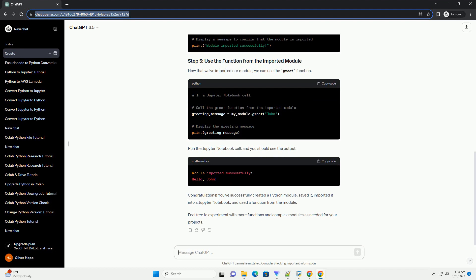Now that we've imported our module, we can use the greet function. Run the Jupyter notebook cell, and you should see the output.